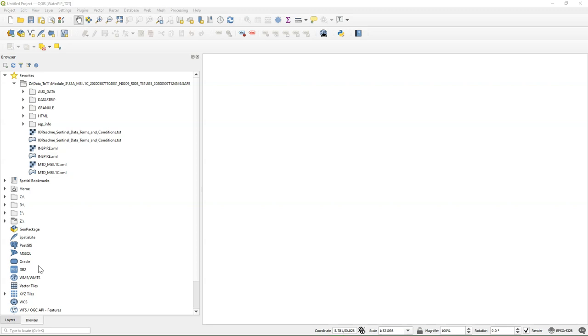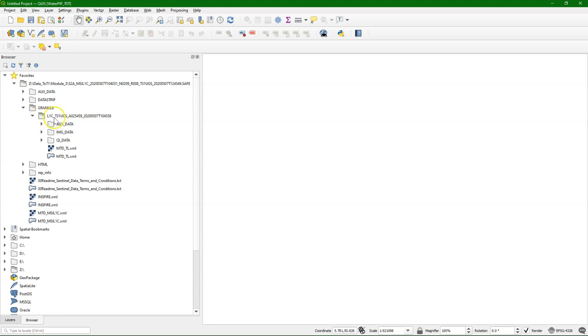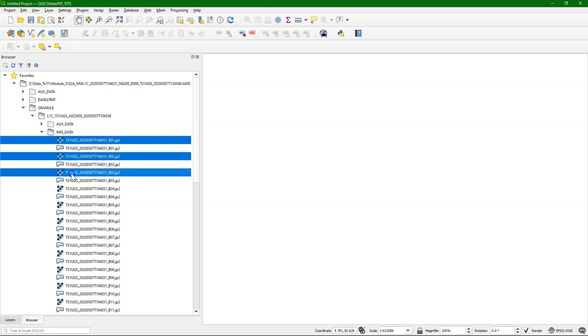After downloading and unzipping the file, I find these folders. The data can be found under granule, then the name of the tile, under IMG underscore data. I'm interested in all these raster bands.